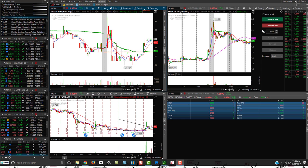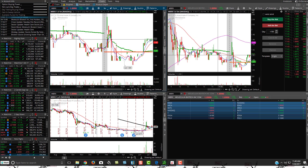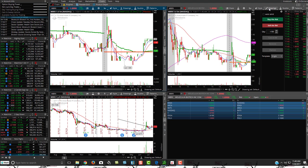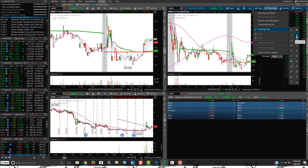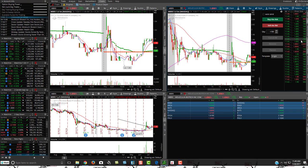Just to show you an example here, if I go up to do a drawing — you'll see here now Thinkorswim's drawings are right up under here. They moved their tools under a thing called drawings, and then you go to drawing tools, and then you can do whatever ones you like. I really like the trend line one and the price level one. The price level one makes it really easy to do a support and resistance line.